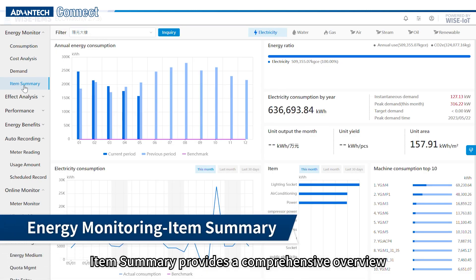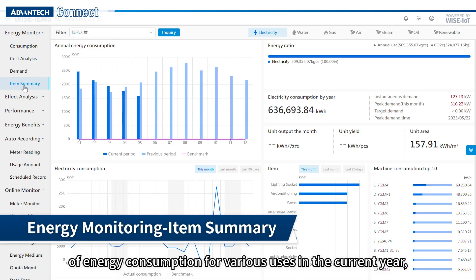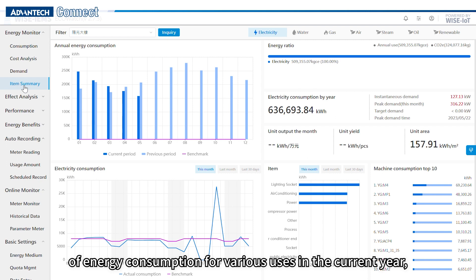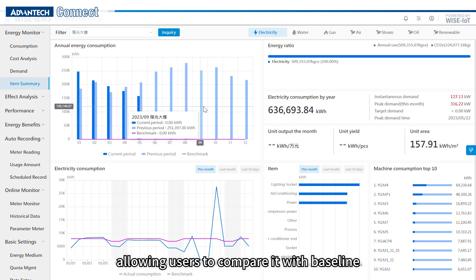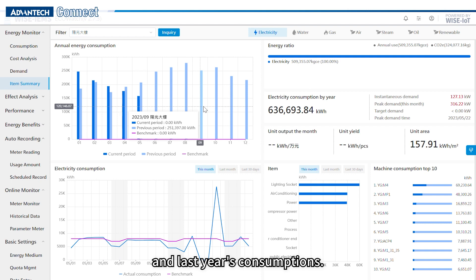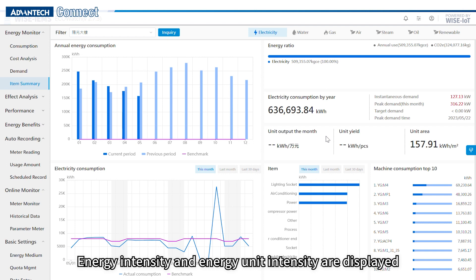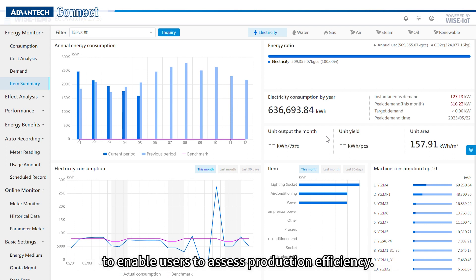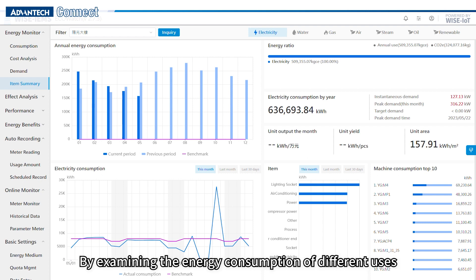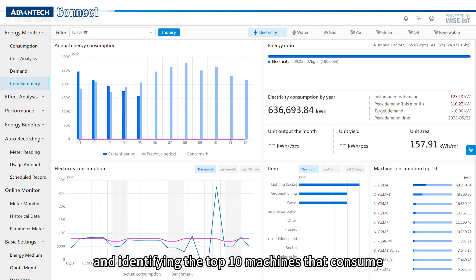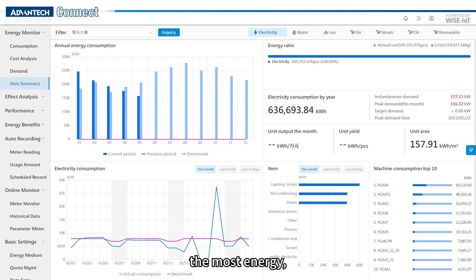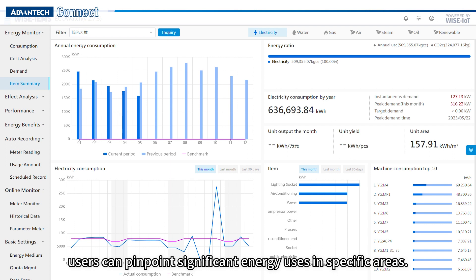Item summary provides a comprehensive overview of energy consumption for various uses in the current year, allowing users to compare it with baseline and last year's consumptions. The energy intensity and energy unit intensity are displayed to enable users to assess production efficiency and identify the top 10 machines that consume the most energy, pinpointing significant energy uses in specific areas.